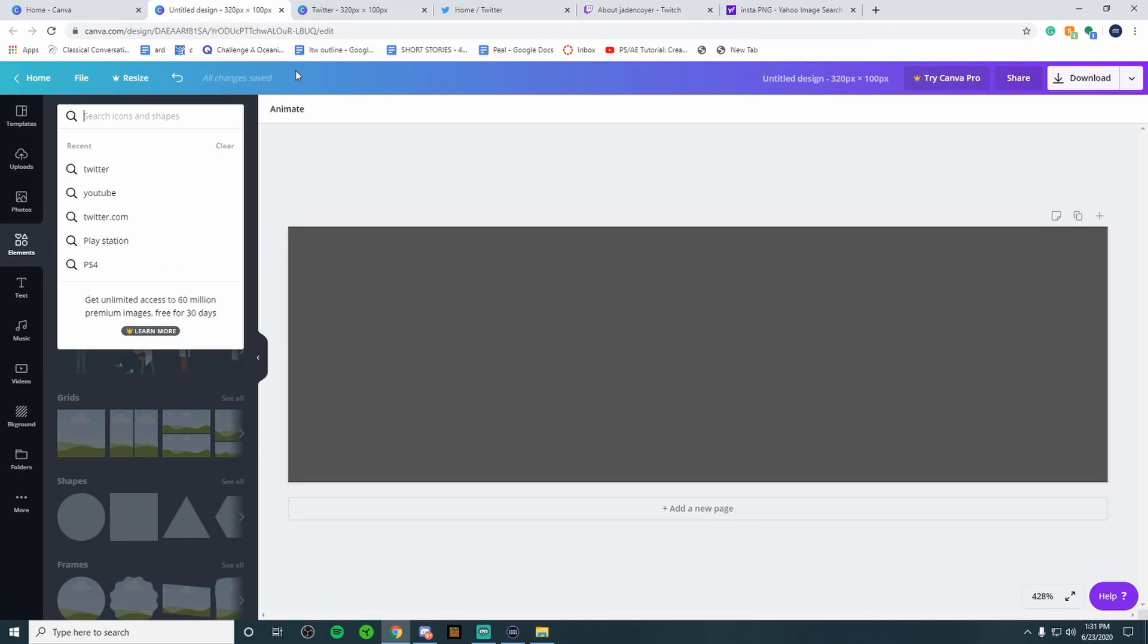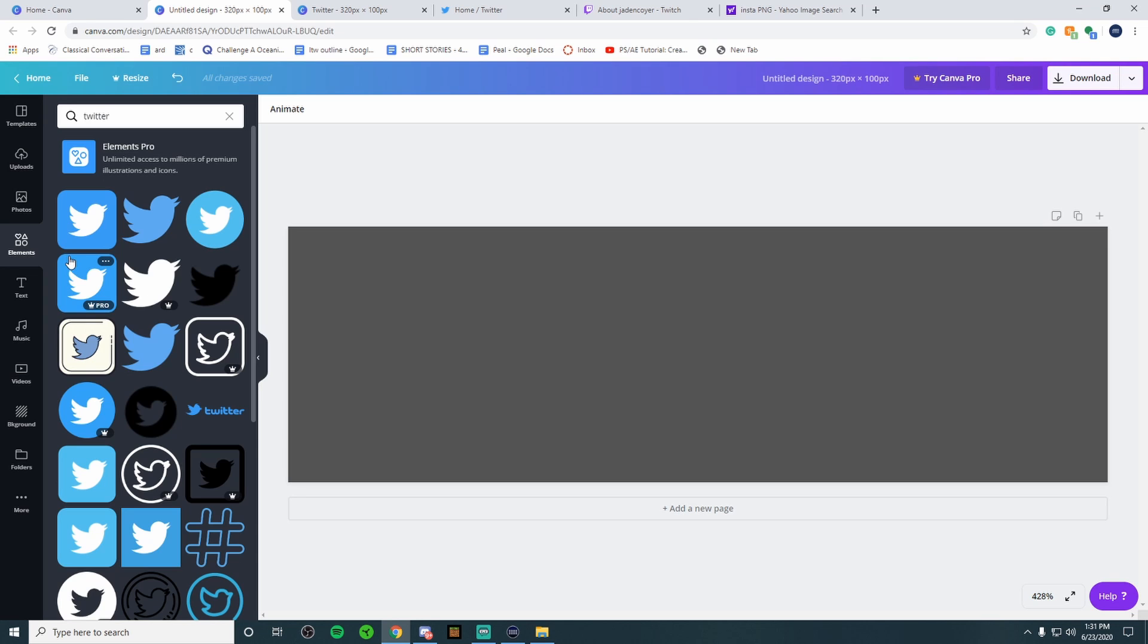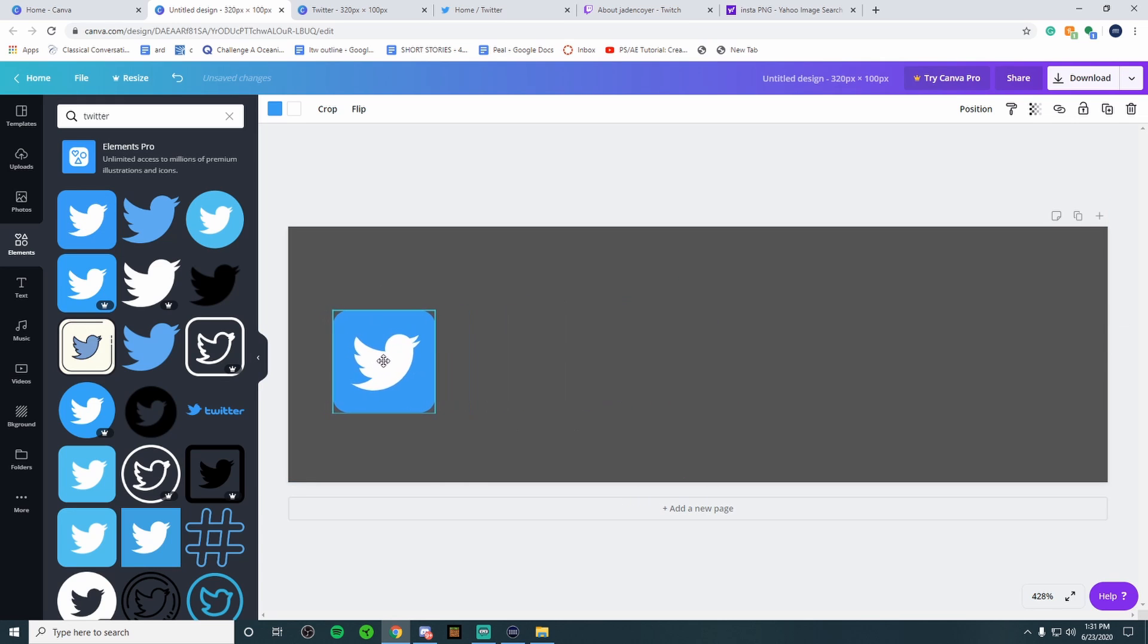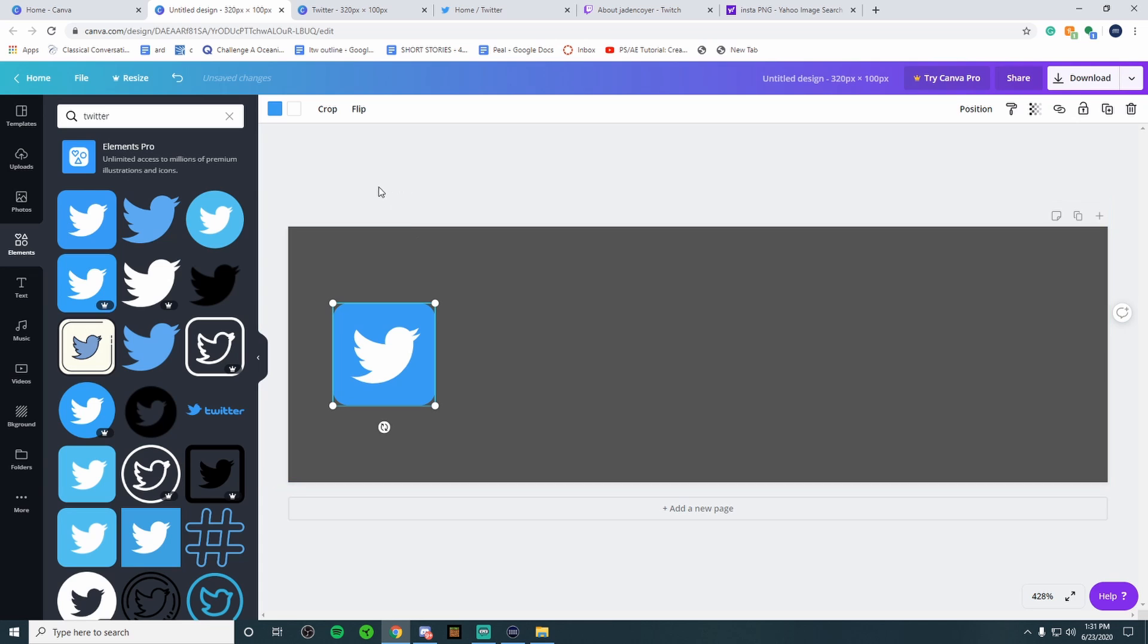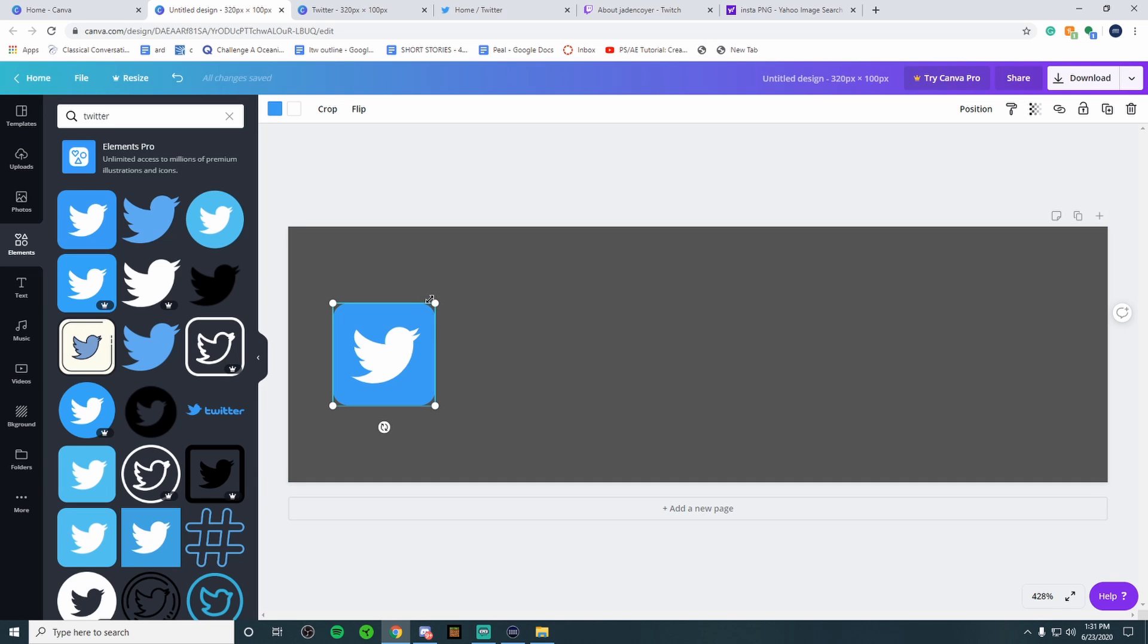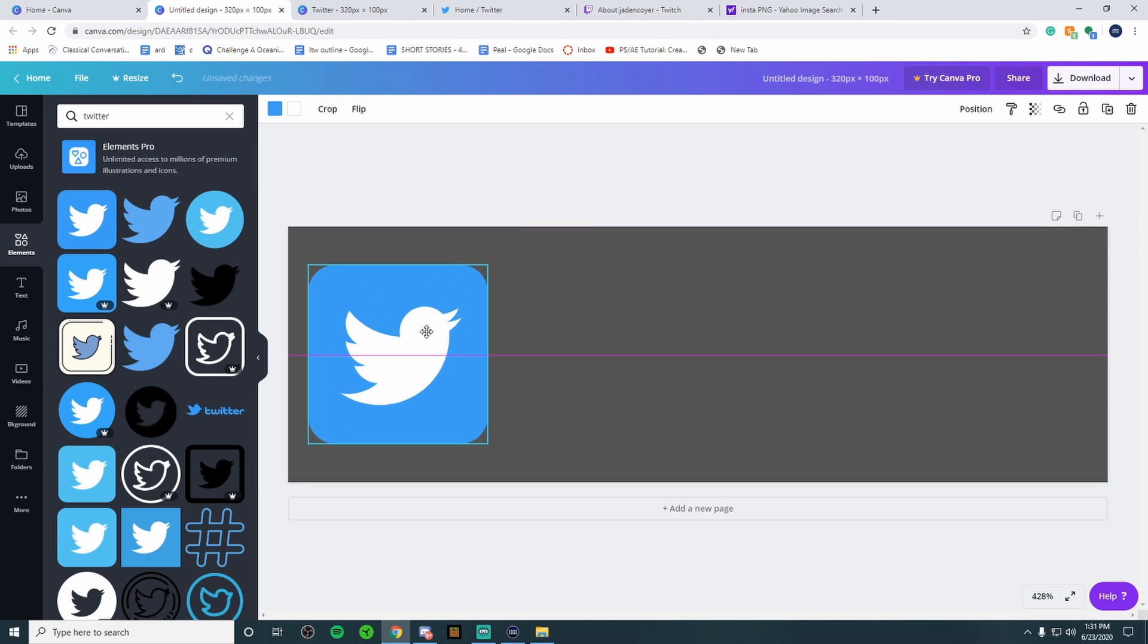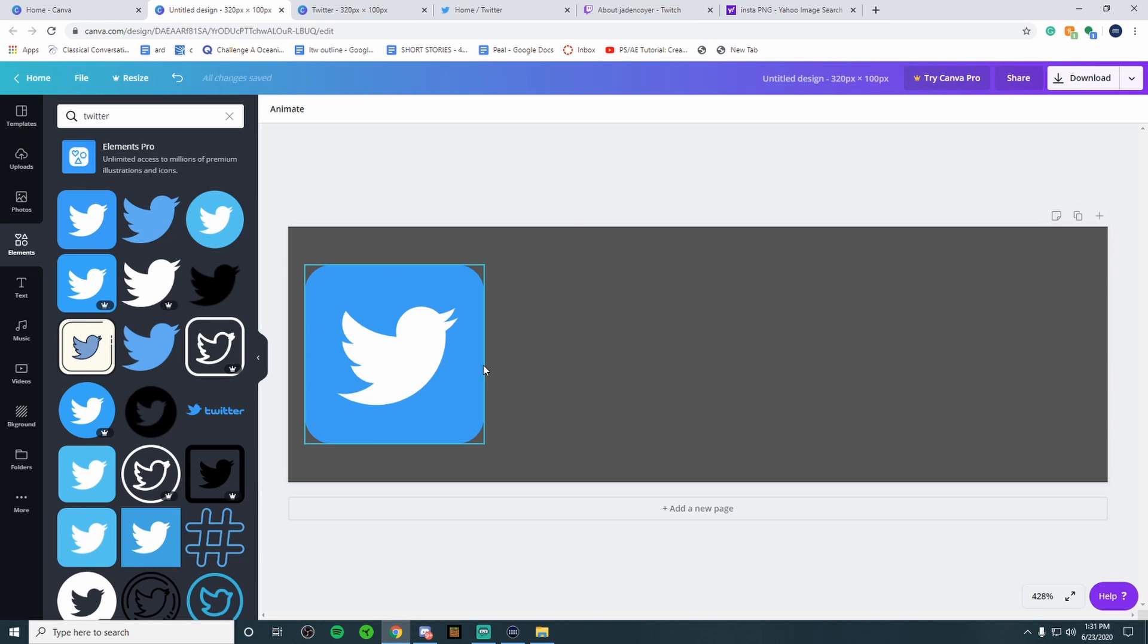But most of the time Canva has a lot of great options to choose from. So I'm going to search up Twitter and there's free ones that I can choose from. The ones with the little crown do cost money. I like this first one right here. I'm going to drag it over to the left side. I like to keep most of my stuff on the left side, that's just the way I like it. You can do it however you'd like. I'm going to go up to the top right corner, drag it just to make it a little bigger and there we go. We have our Twitter logo on the left hand side.